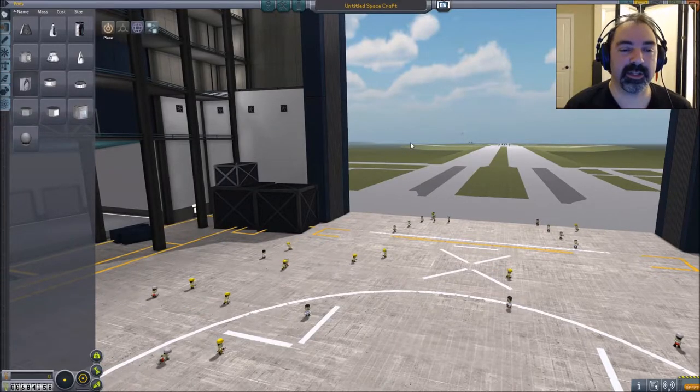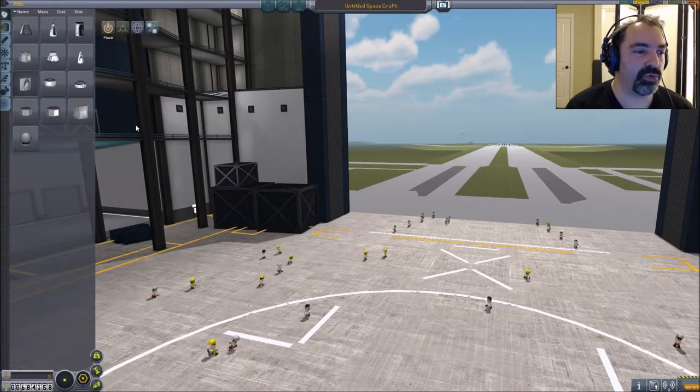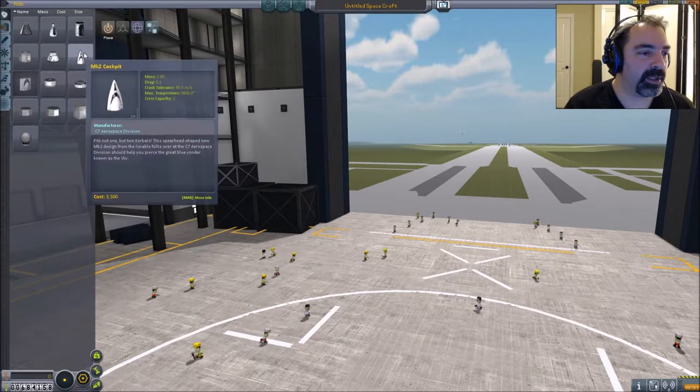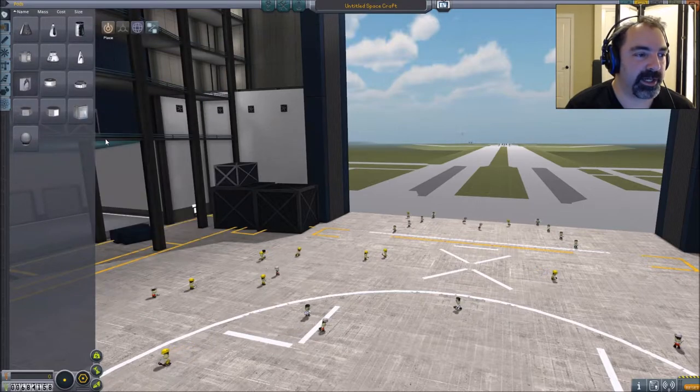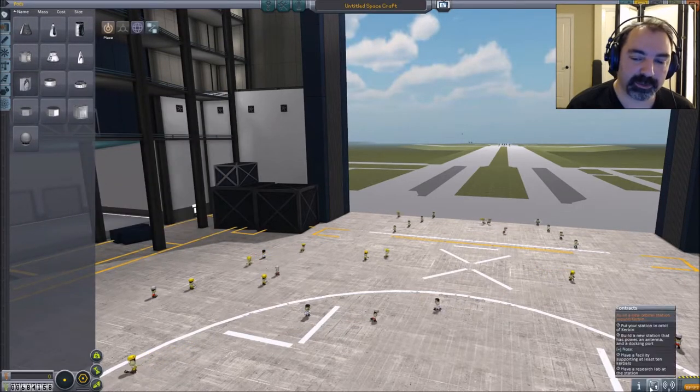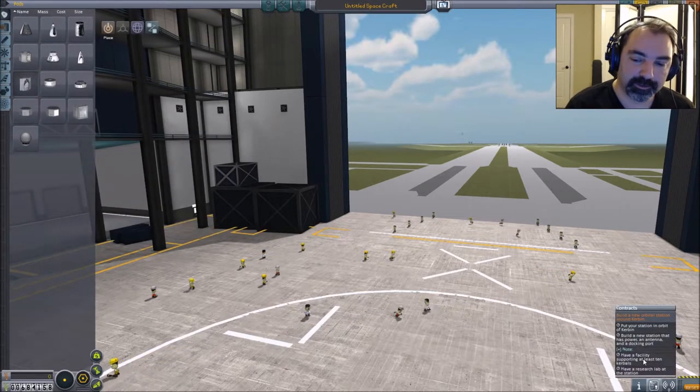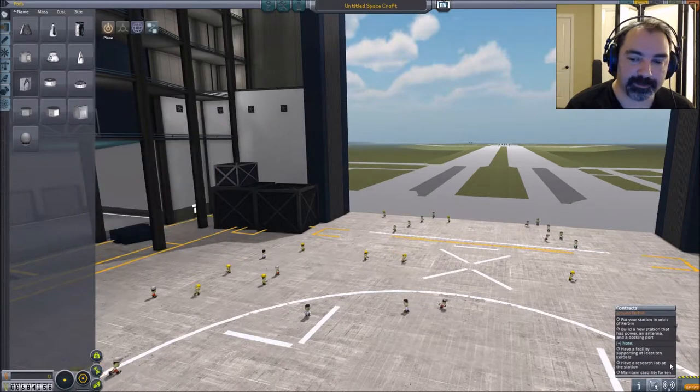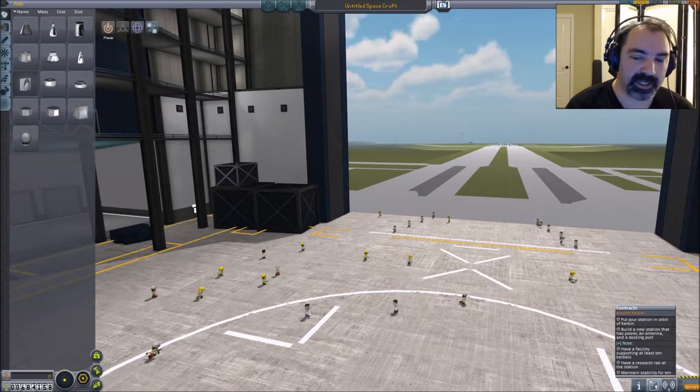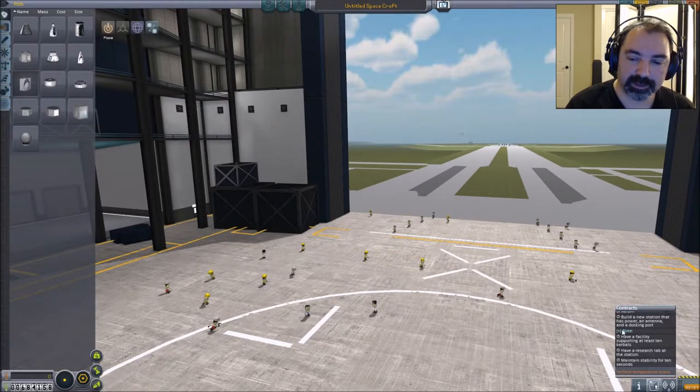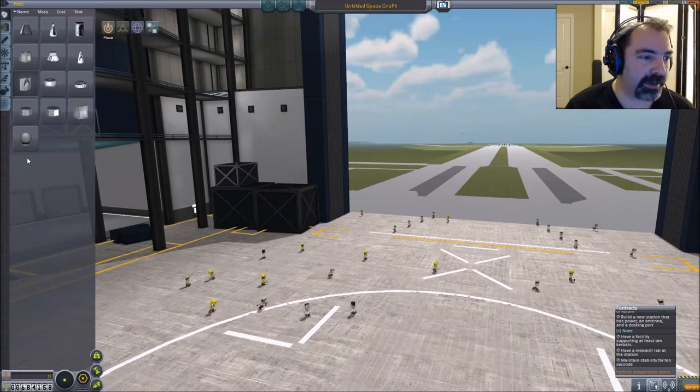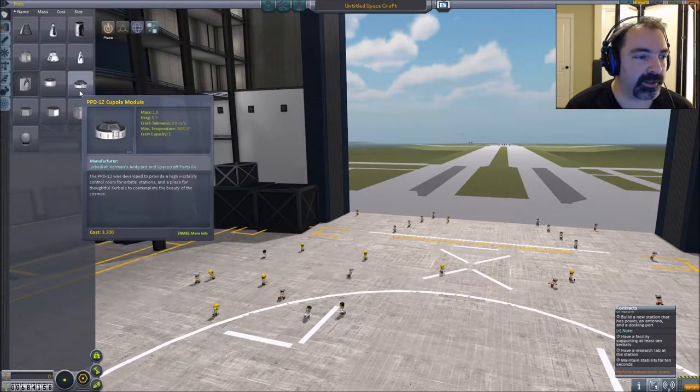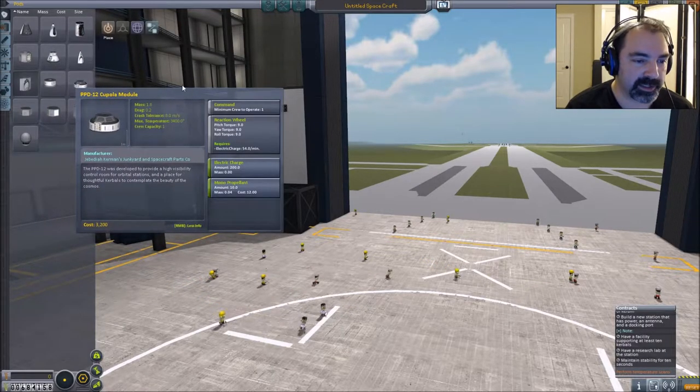Hey everybody, welcome to Let's Build episode 22. We are in the process of building a space station that can support up to 10 Kerbals for this year mission and it has to have a research lab attached as well.